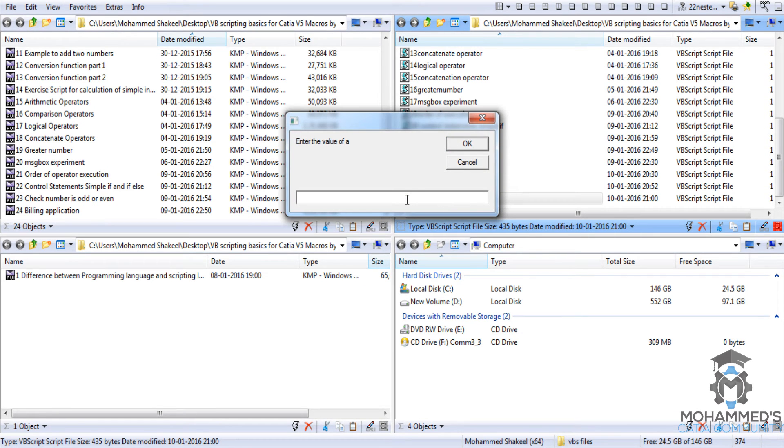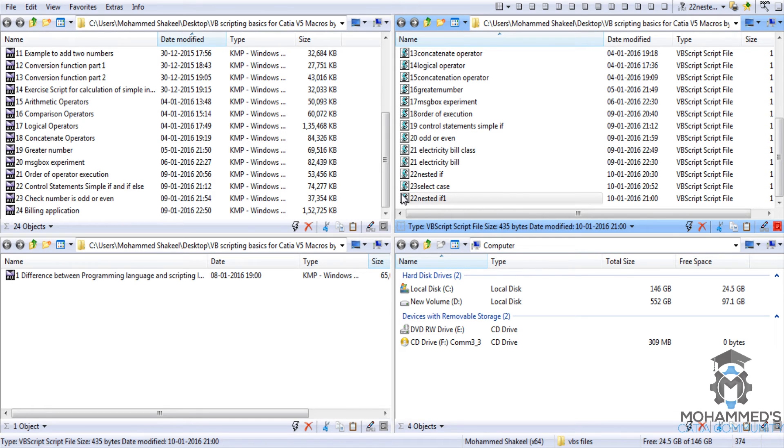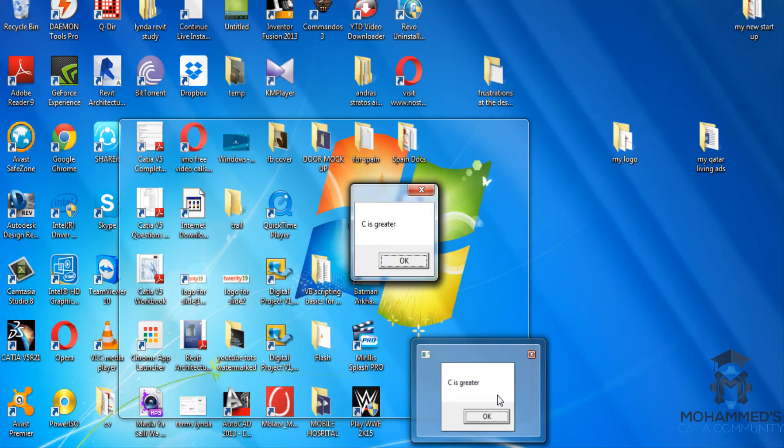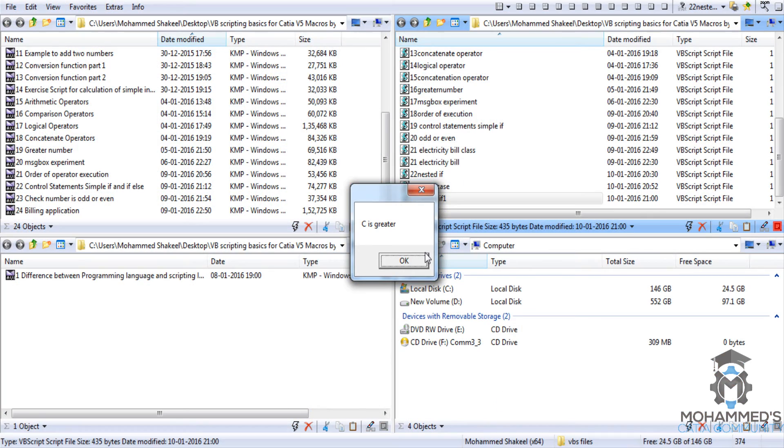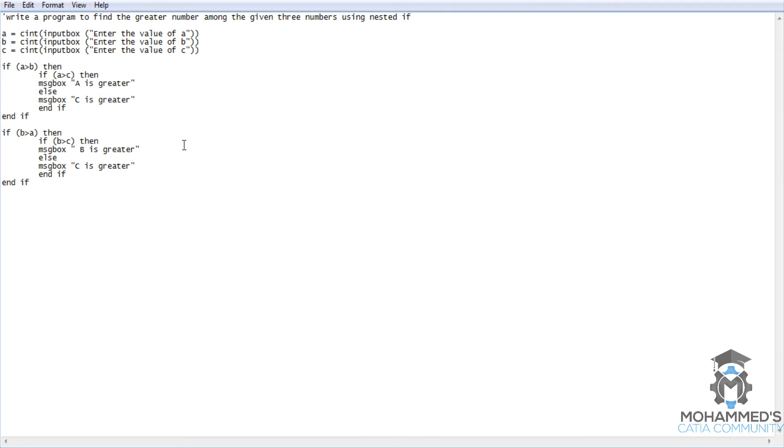Let's enter the value of a. Let's enter 1, 2, 3. Nothing comes up? No, c is greater it comes up. So c is greater.